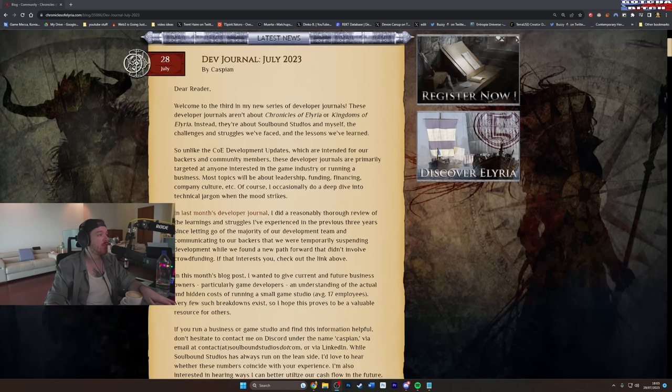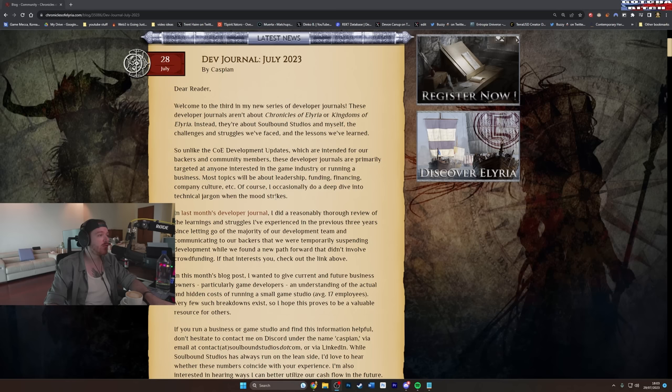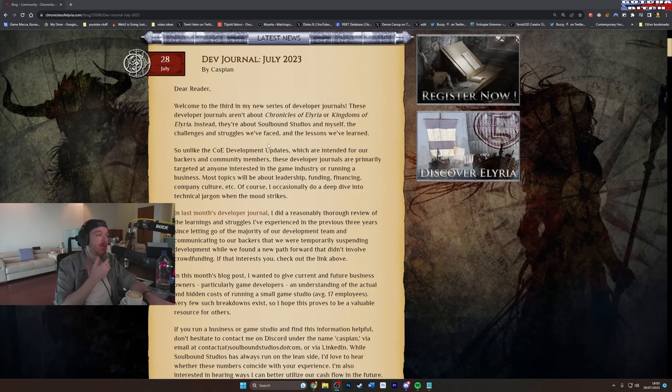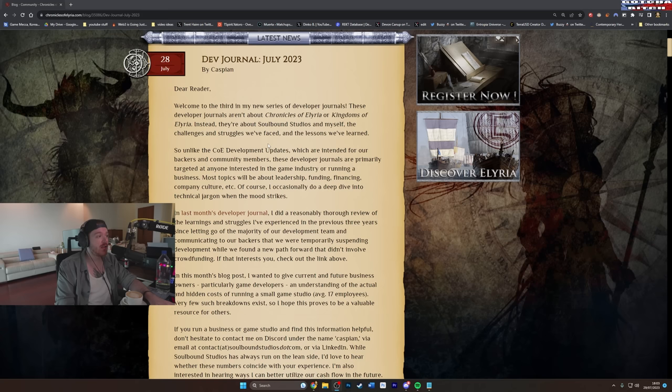Welcome to the third in my new series of developer journals. These developer journals aren't about Chronicles of Elyria or Kingdoms of Elyria, instead, they're about me. They're about Soulbound Studios and myself, the challenges and struggles we have faced, and the lessons we have learned.